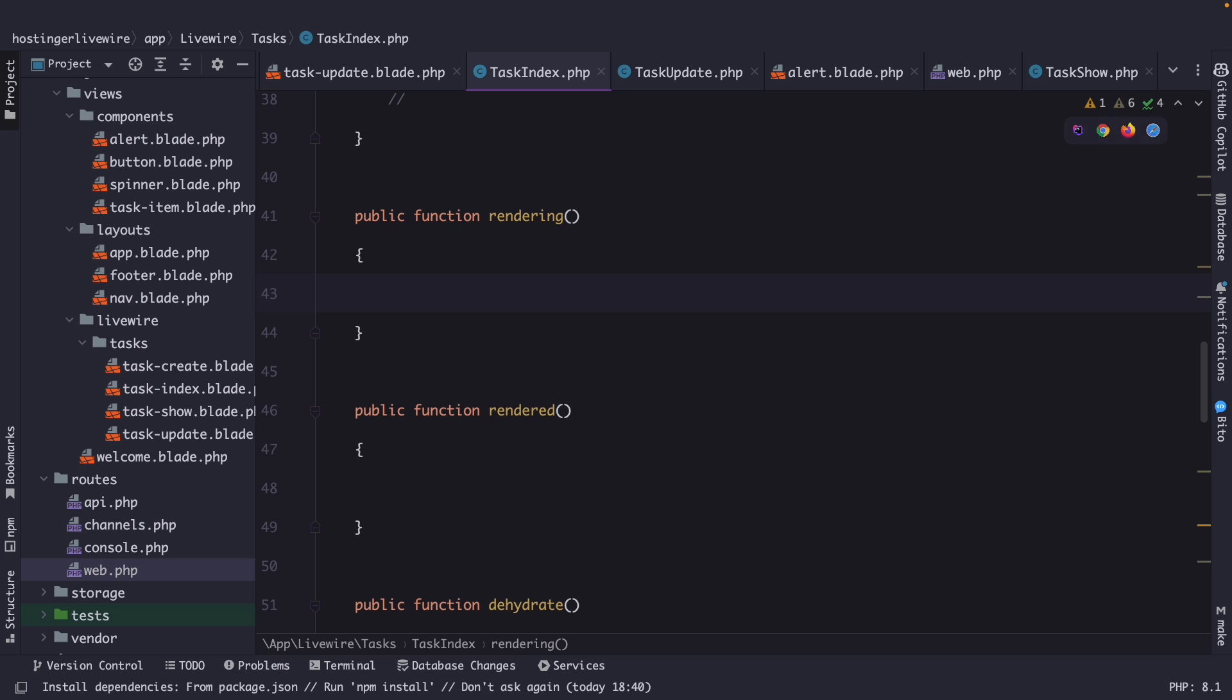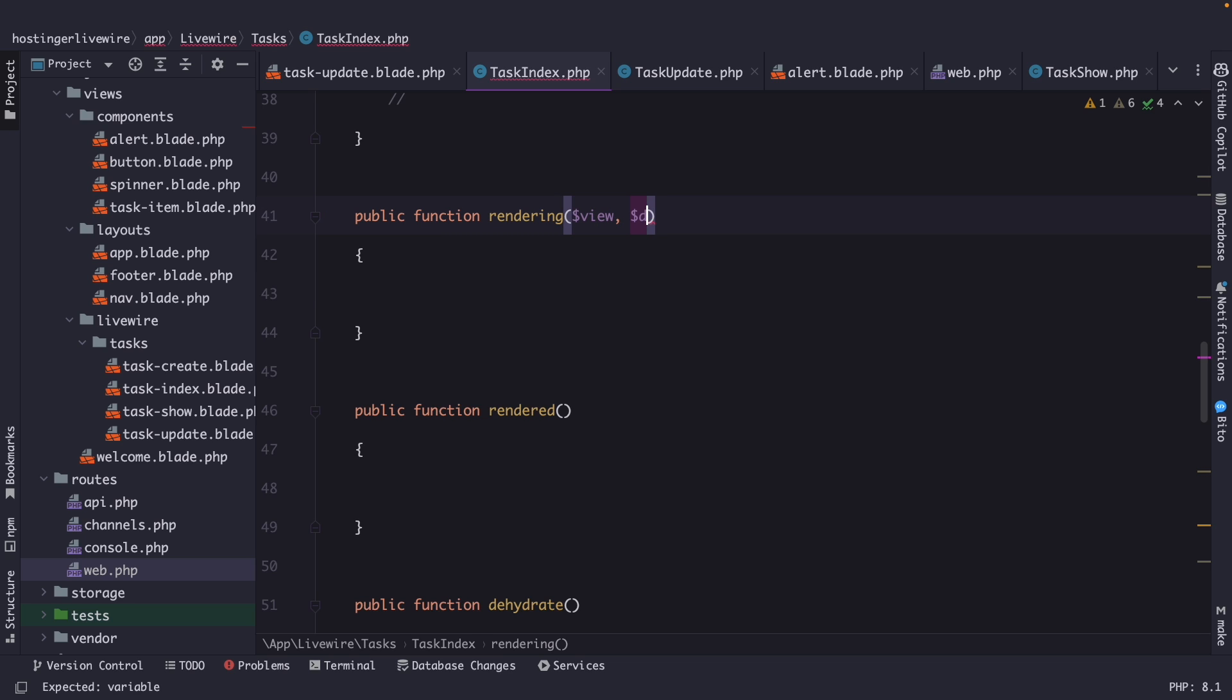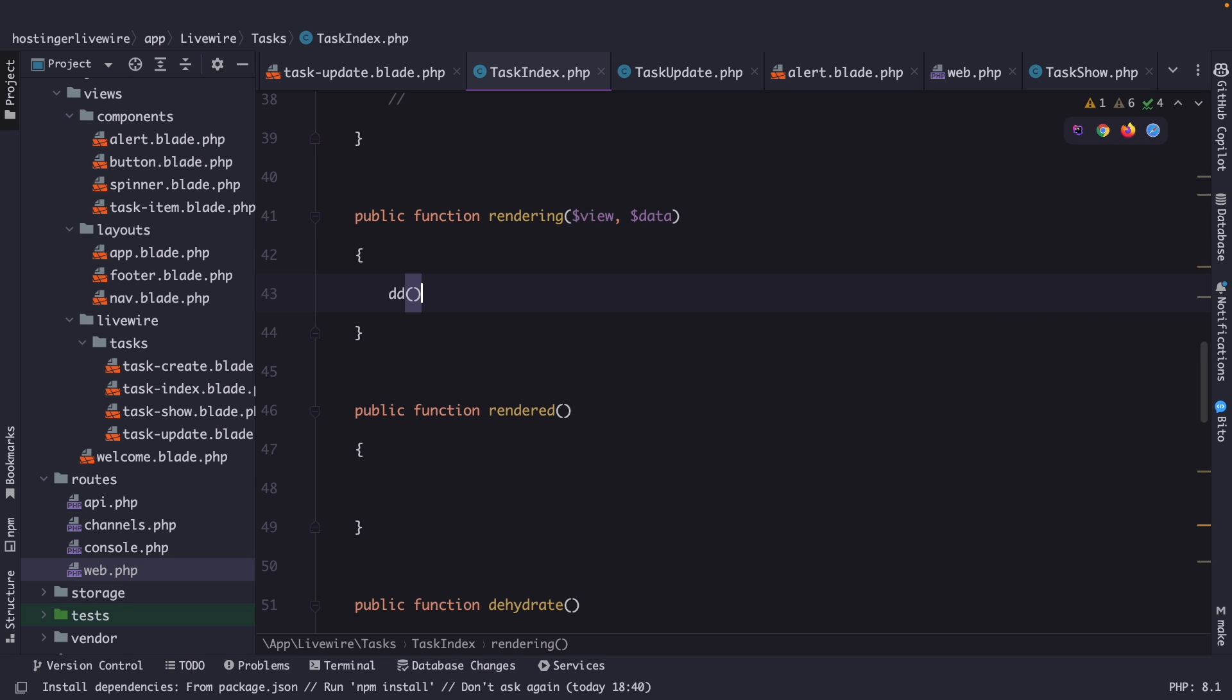Like I've mentioned before, this is called before the rendered method is called. It allows you to perform any necessary action or manipulation before the component is rendered. The view method has two arguments that we can define. The first is view, while the second one is named data. Both represent data that have been added inside the render method. The view argument is the actual view that's going to be rendered, while the data is the data that is being passed through the view. So, let's quickly add a DD right here of view.